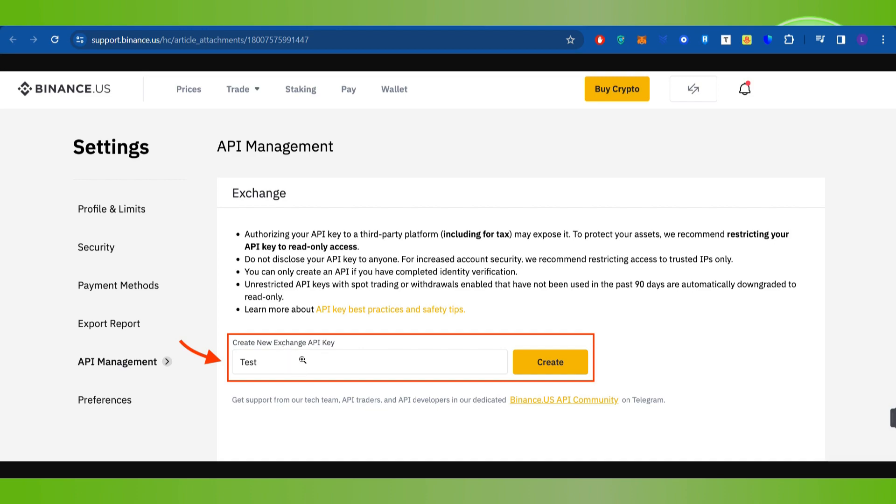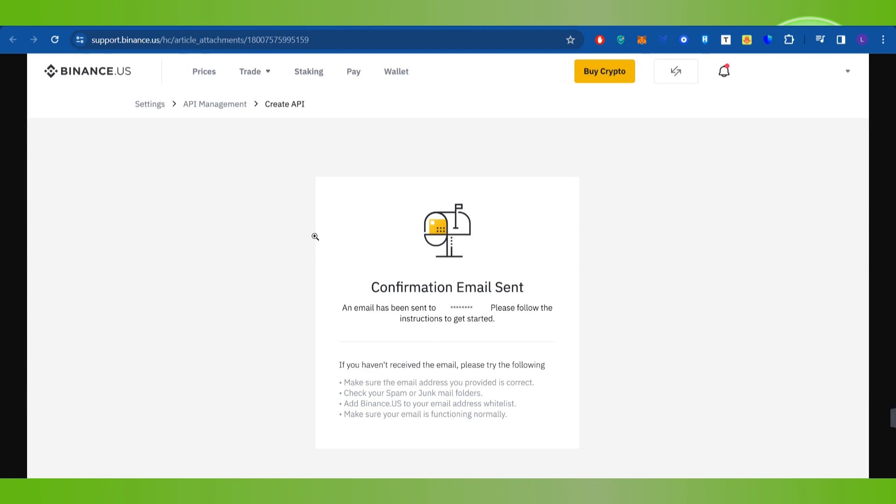It will ask you to create a new exchange API key. Over here, you will have to give your API key a name and after that press the Create button. Once done, it will ask you to confirm your email address and phone number.